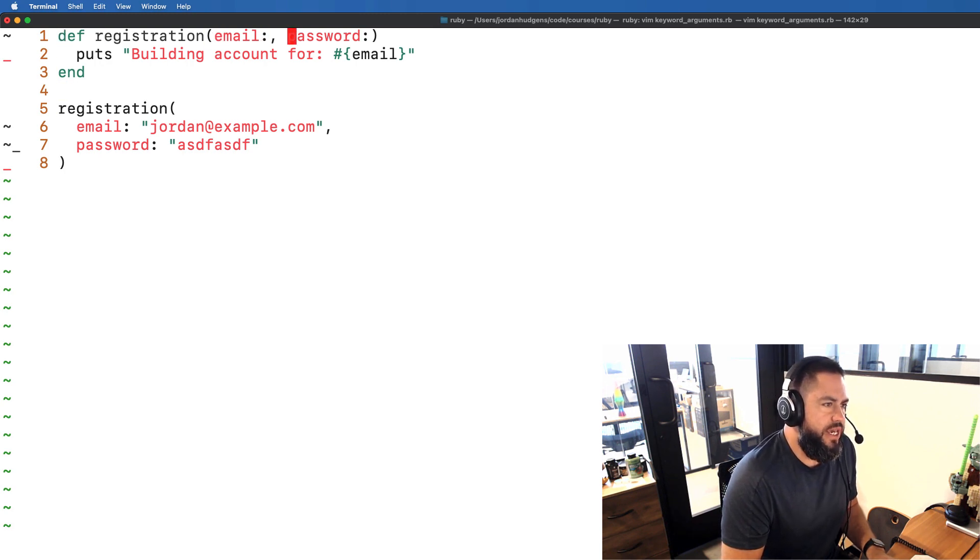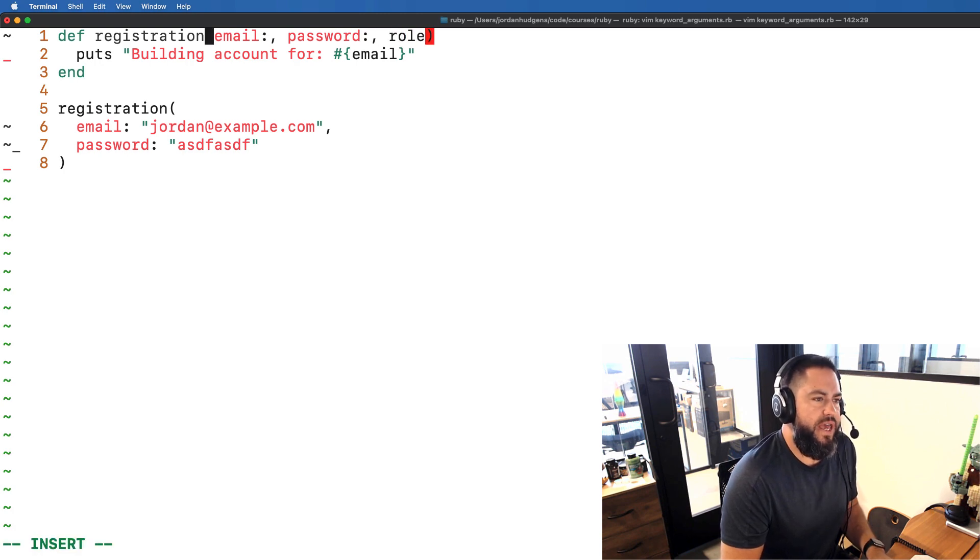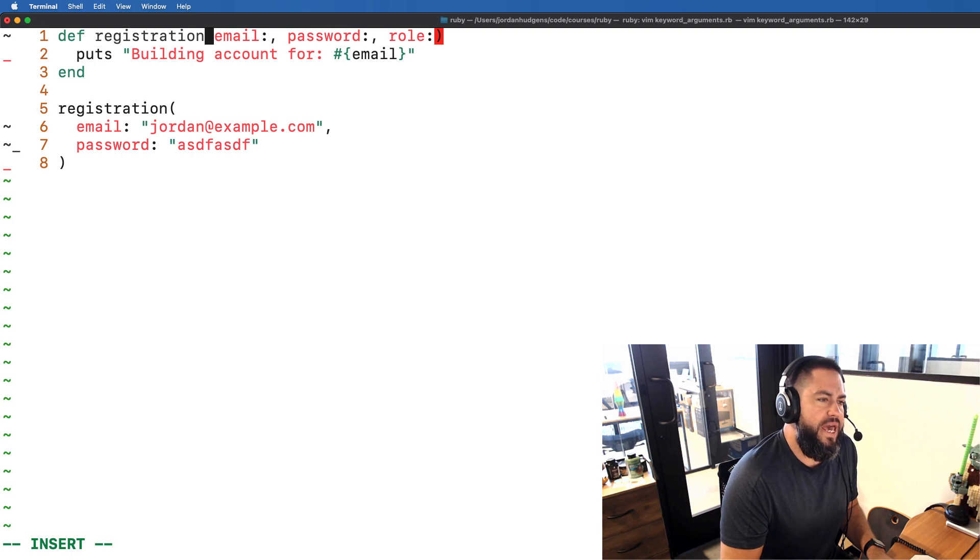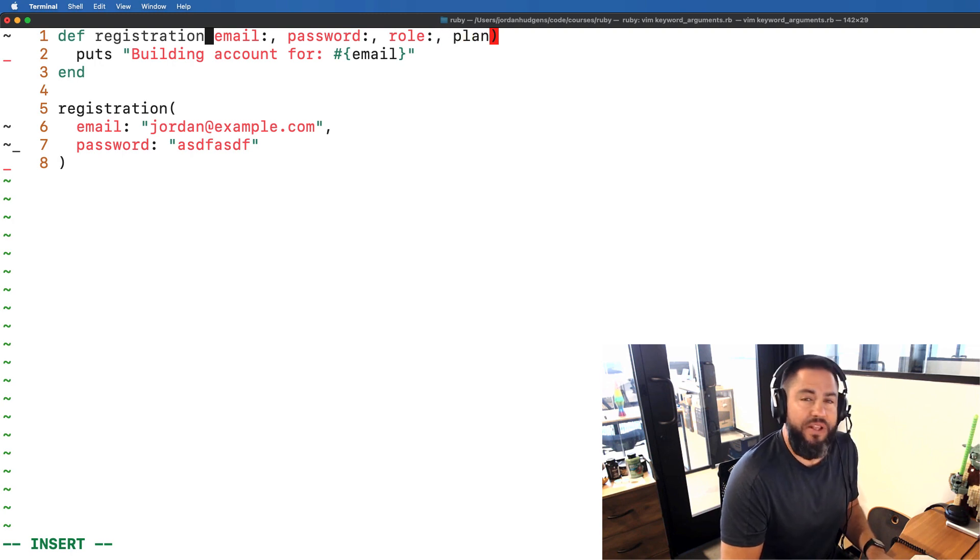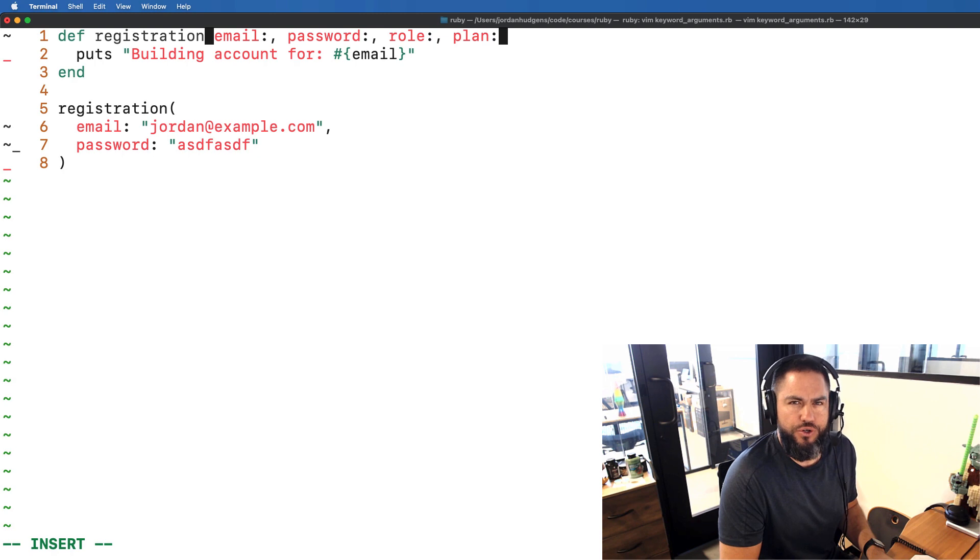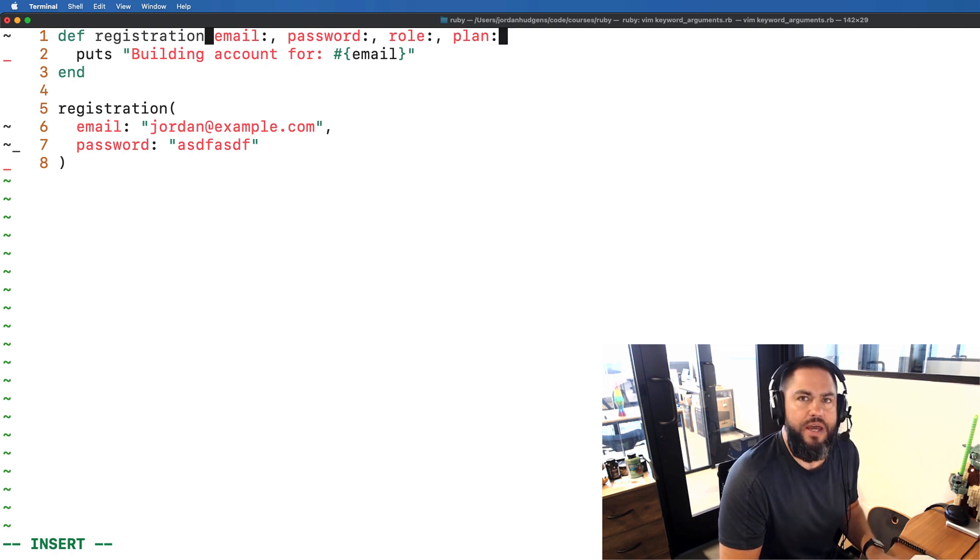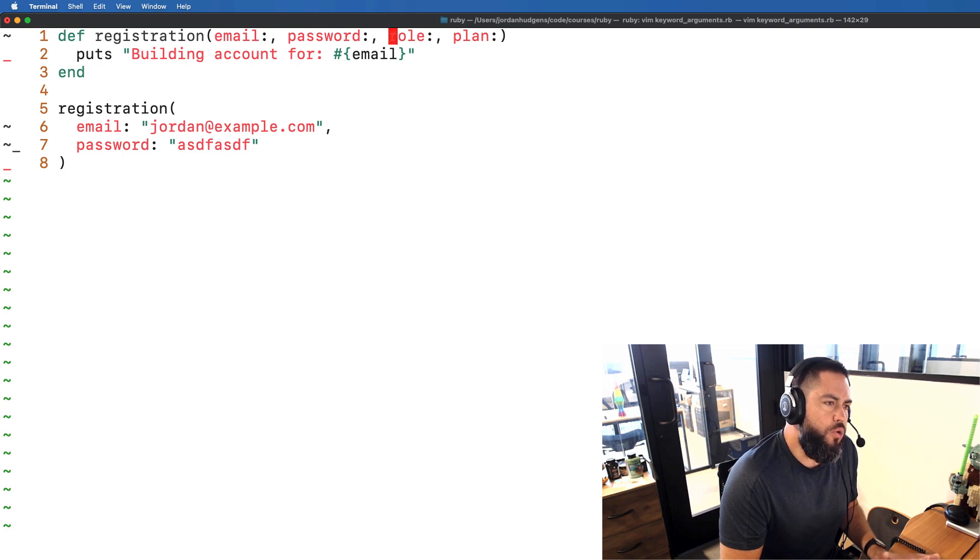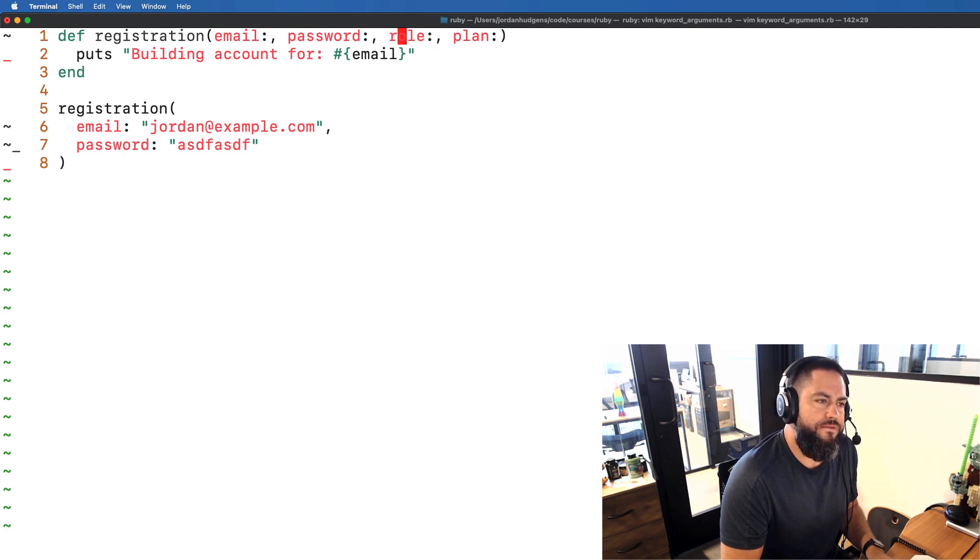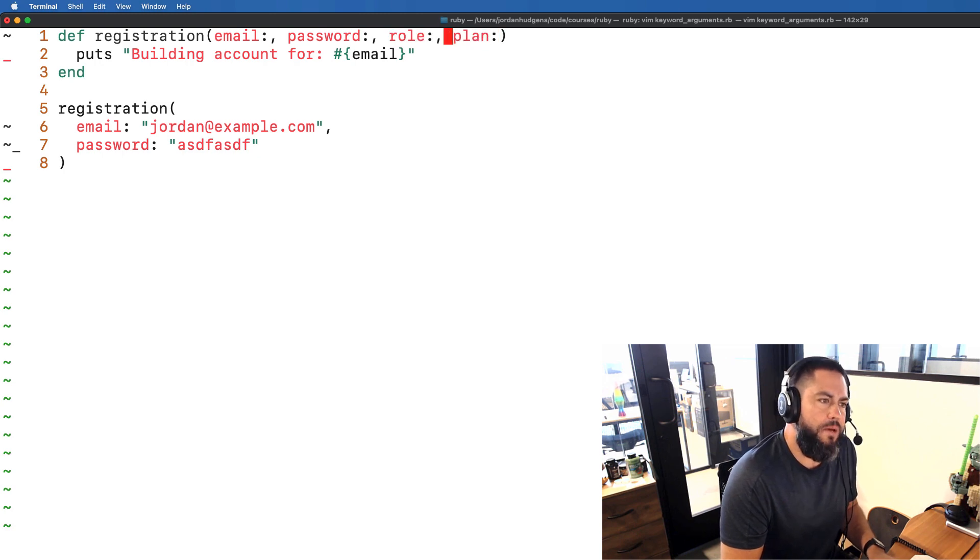So like say that maybe sometimes you want to have a role and then other times you may want to have like a plan, like the package that they purchased if this is some type of software that they have to buy. And you don't always want to have values here. So these are going to be optional. Only sometimes you'll have a role and sometimes you'll have a plan.